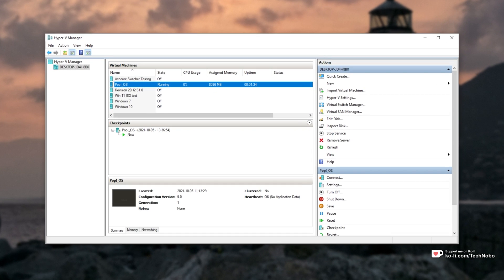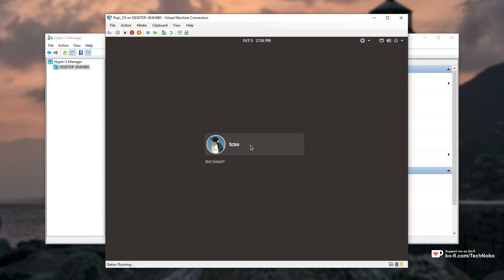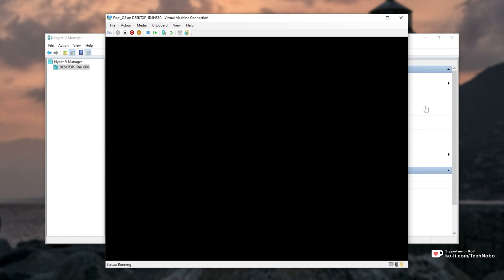I'll open up Hyper-V, boot up my virtual machine, and then connect to it and sign in.